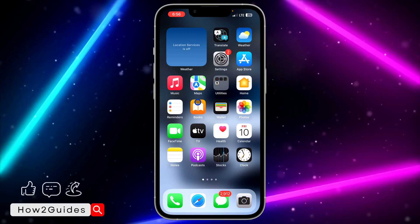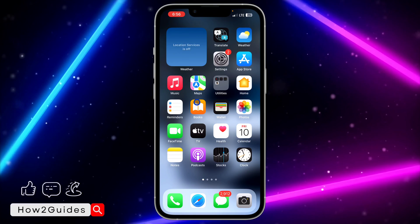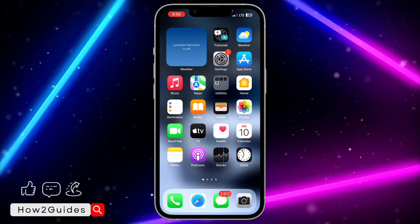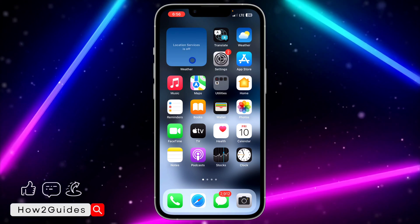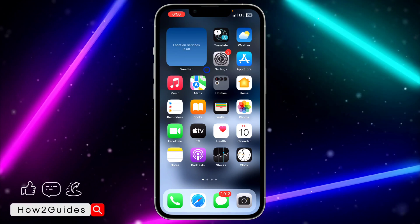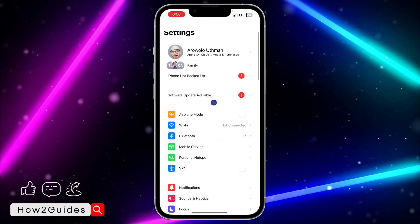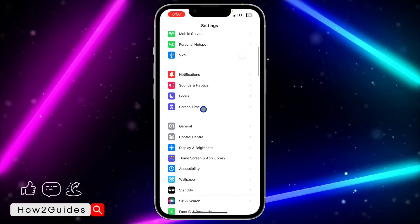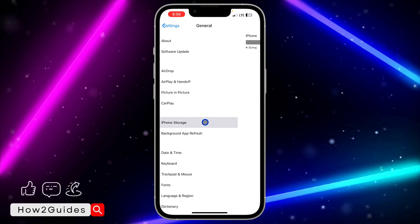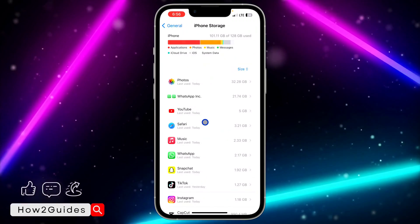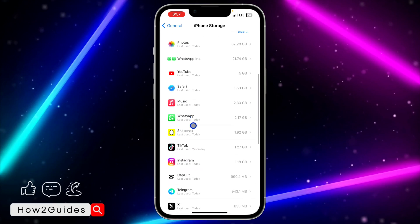Once you confirm it's not Instagram's server, you can also try clearing your Instagram application. There might be a bug in your Instagram causing the unexpected error. To clear the app, open your Settings, scroll down to General, click on General, then click on iPhone Storage, and wait for it to load. Once it loads, scroll down and look for Instagram.